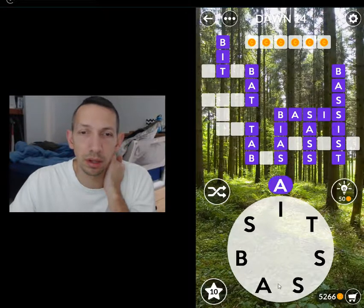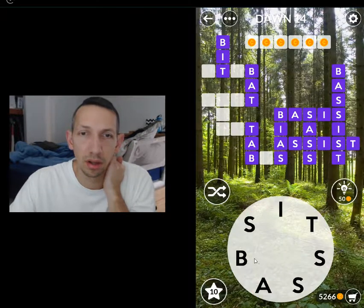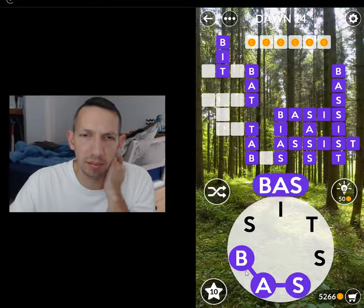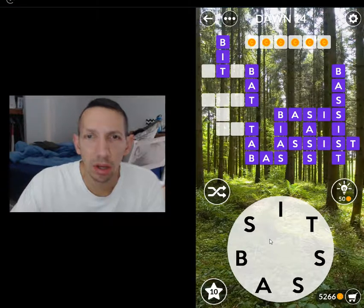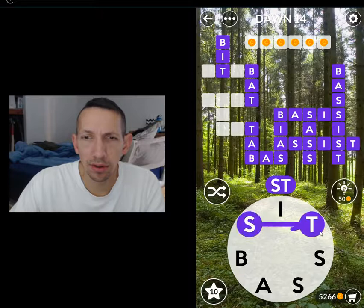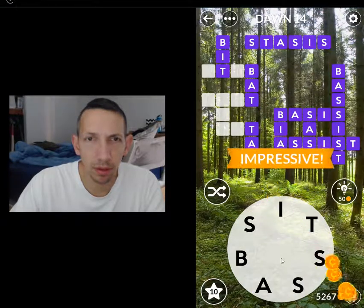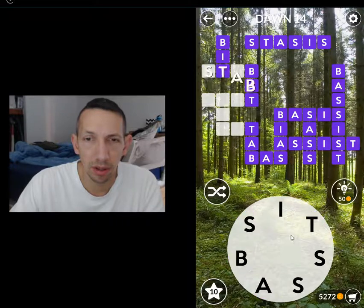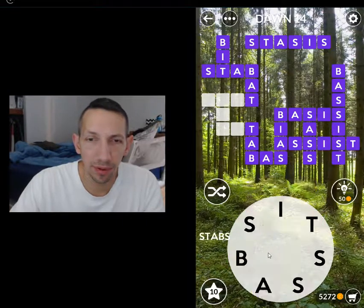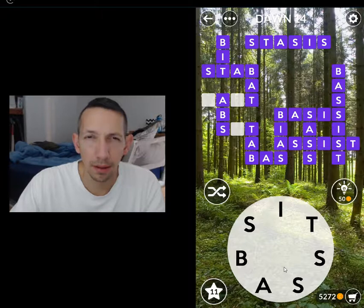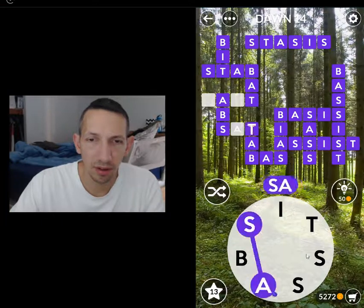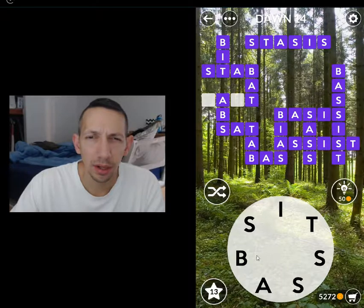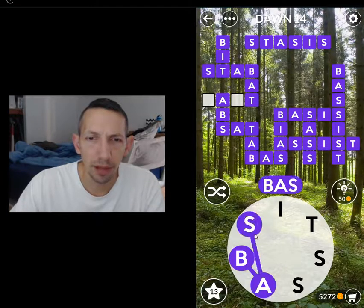Bassist. What is that? I have no idea. Stasis, stab, stabs, abs, sit, sits, sim, sims, sat — ss, no — sats, and bassist.